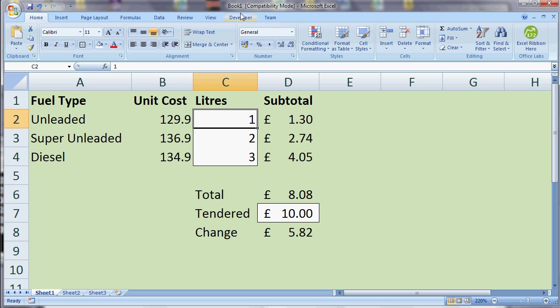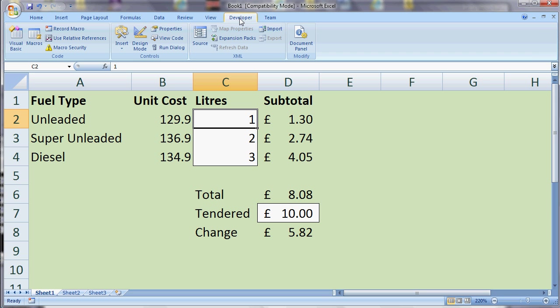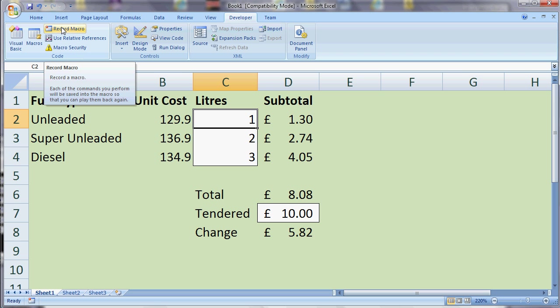If we have a look in the Developer tab, it gives us options for recording macros and also for adding form controls such as buttons. At the top left here we've got a button to record a macro, and once we click that it records the steps we take. We just need to click that button, do what we want our macro to do, and then click Stop.